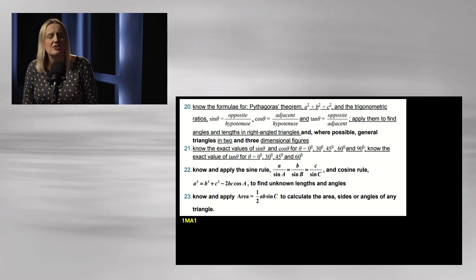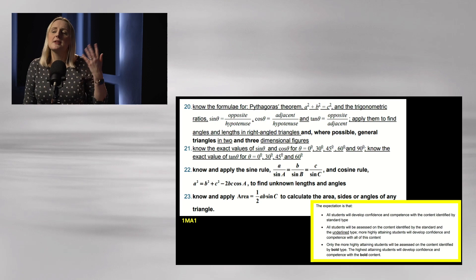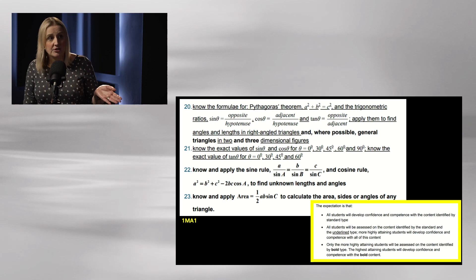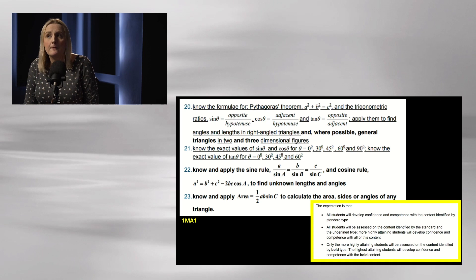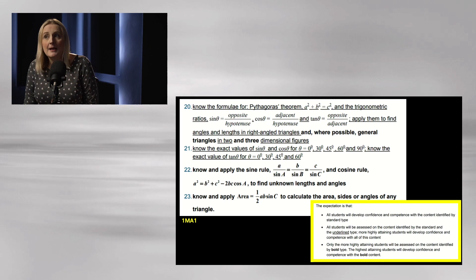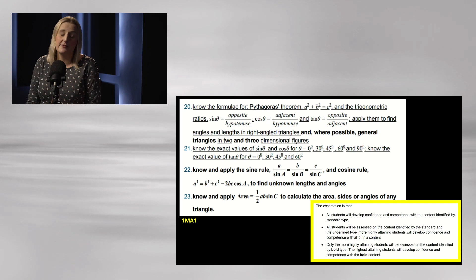The new spec looks really messy. The underlined stuff is for all students but considered more challenging, meaning foundation tier students — your grade four or five — should be able to do Pythagoras and right-angle trigonometry. And then there's point 21: know the exact values for sin θ and cos θ for 0, 30, 45, 60 and 90, and for tan for 0, 30, 45 and 60. This was one of the big controversies of the new spec — why on earth is that on foundation?